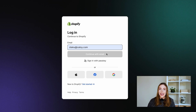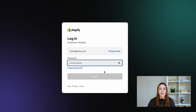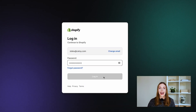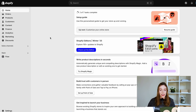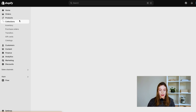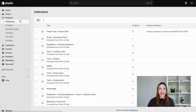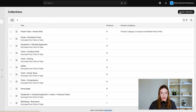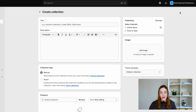All right, on to the main event. Here's a step-by-step on how you can add categories to your Shopify store. To create categories in Shopify, first you need to log in to your Shopify admin panel. Next, navigate to your products and click on collections.